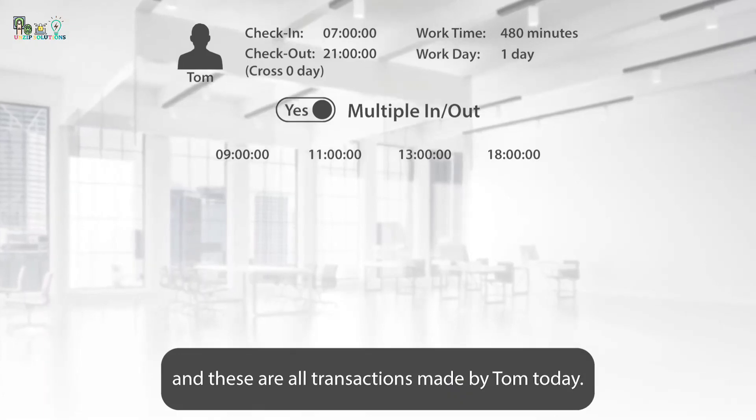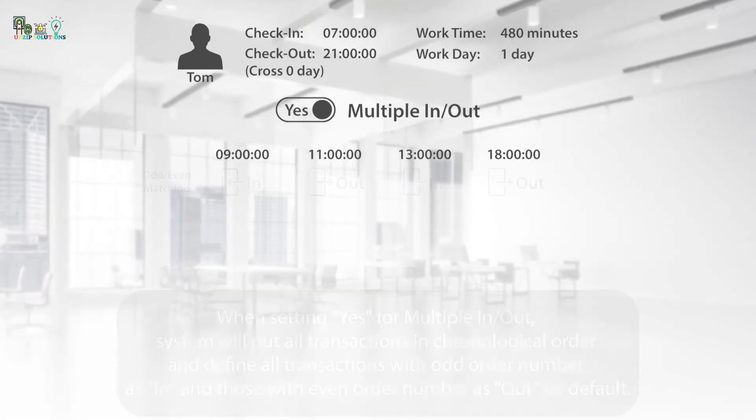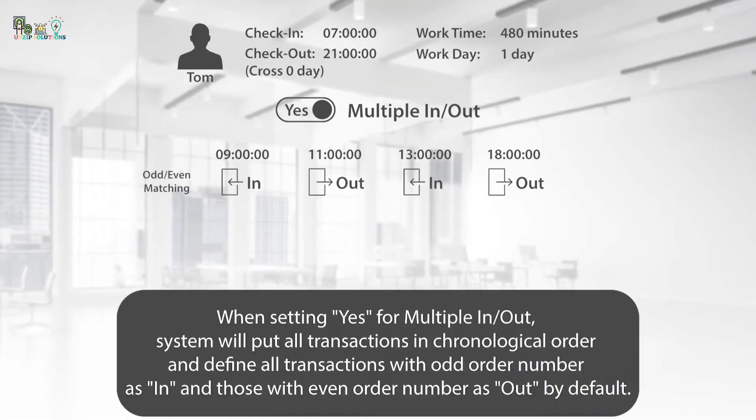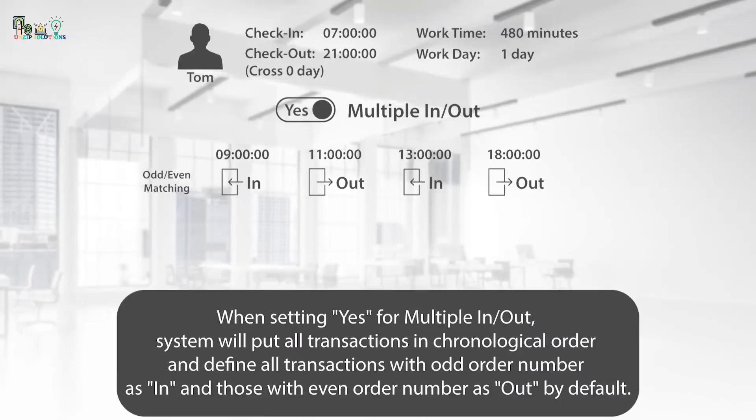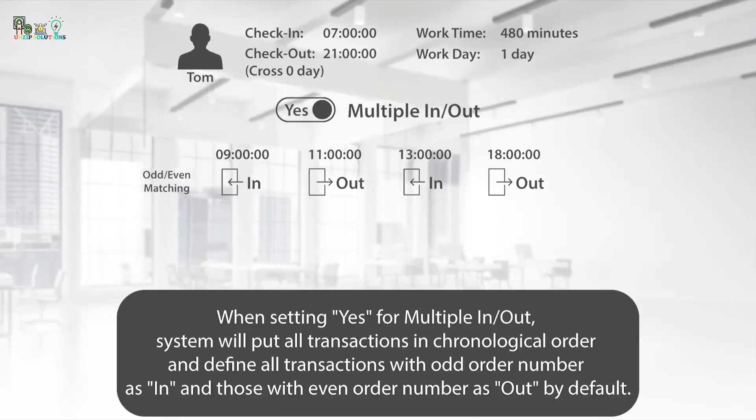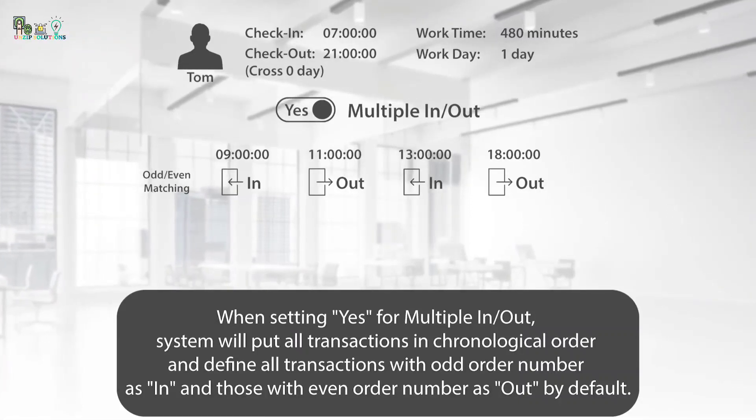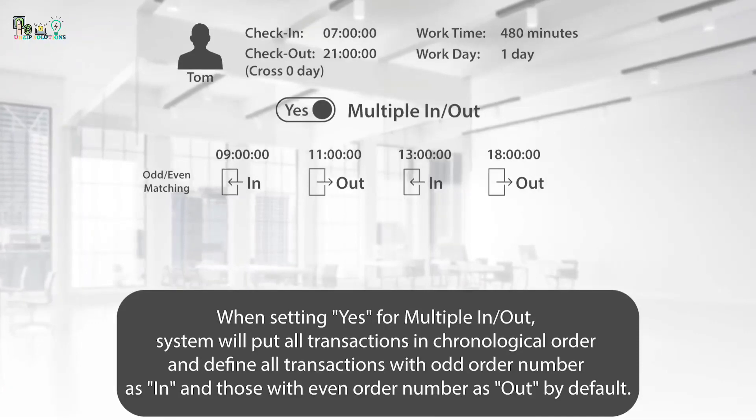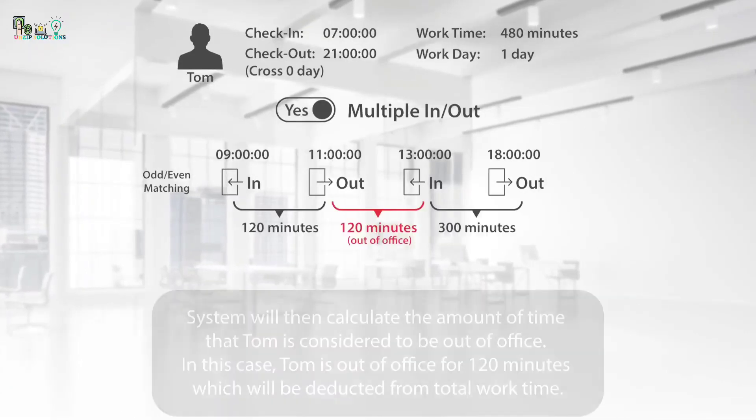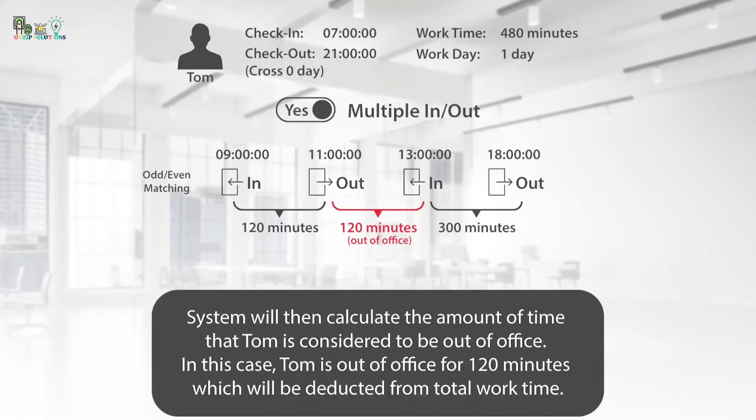When setting Yes for multiple in/out, system will put all transactions in chronological order and define all transactions with odd order number as in and those with even order numbers as out by default.